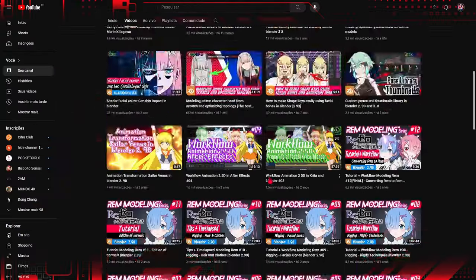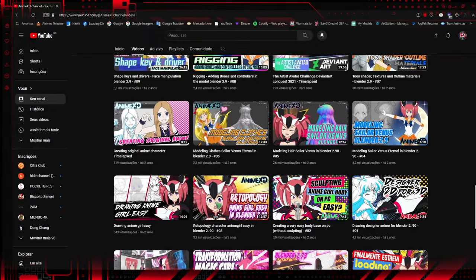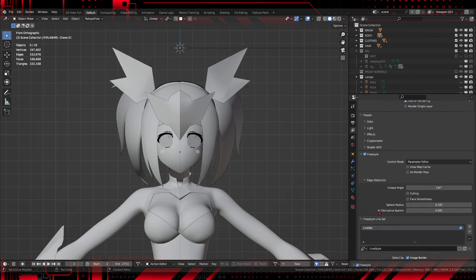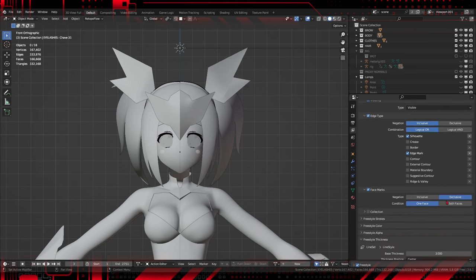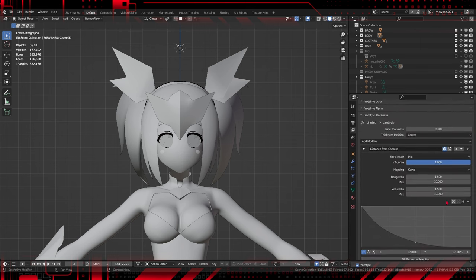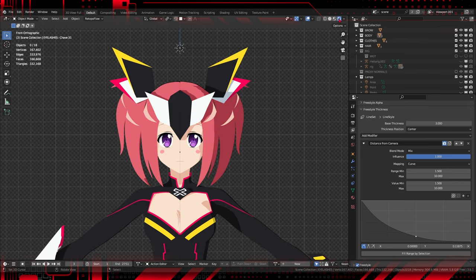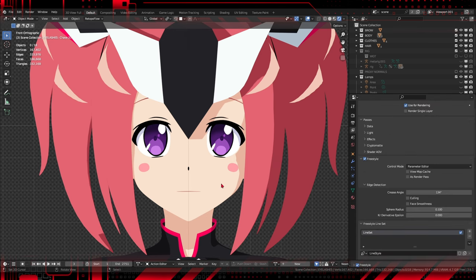Here on our channel we have other videos that go into more detail about texturing the character. To give the finishing touch to our Toon Shader anime, let's add contour lines. Add a Freestyle shader to your scene. Go to Render Settings and turn on Freestyle. Adjust Line Settings to achieve striking contour lines. Contour lines are a distinctive feature of the anime style, and Freestyle in Blender allows us to easily add them to our scene.